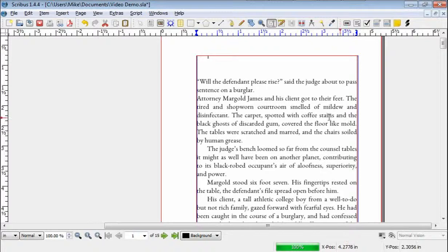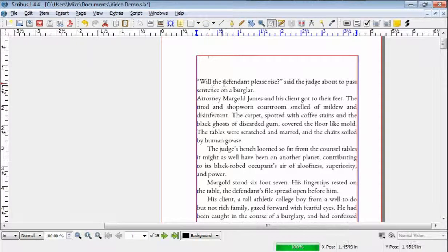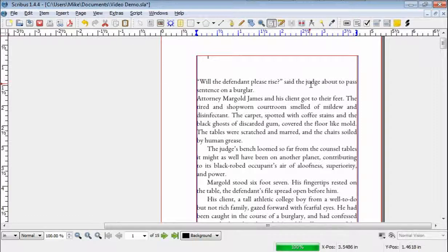Hello everyone, Mike Henderson here again with tips and tricks on how to use Scribus to typeset your novel.